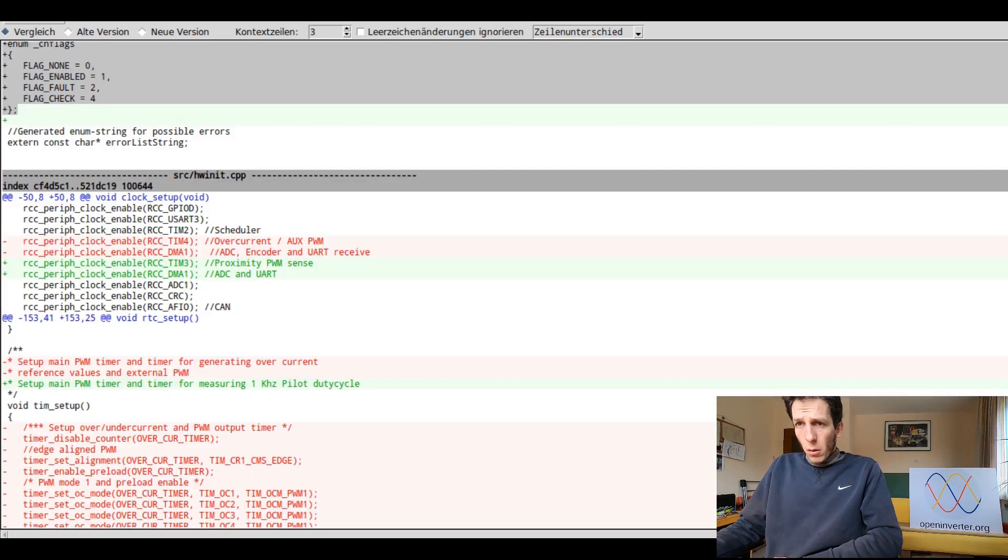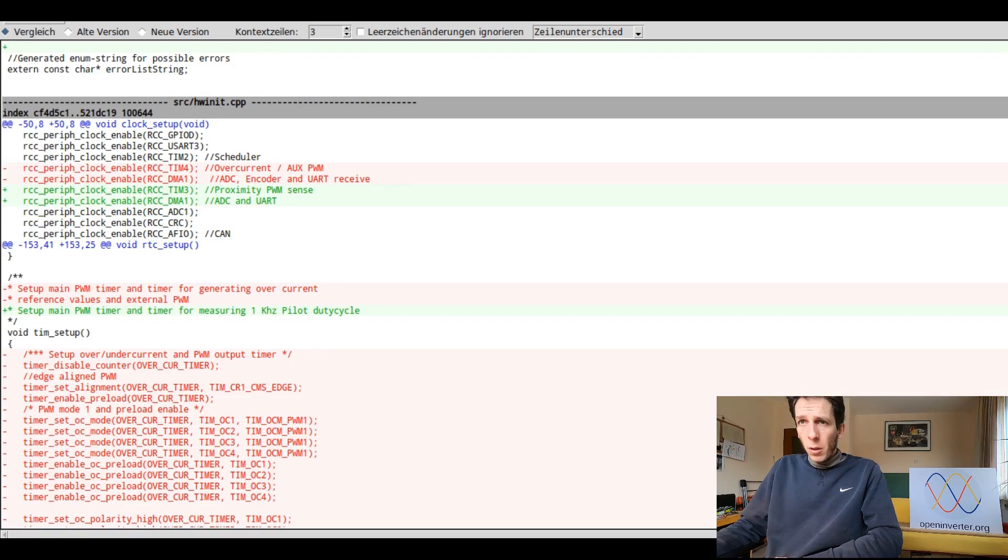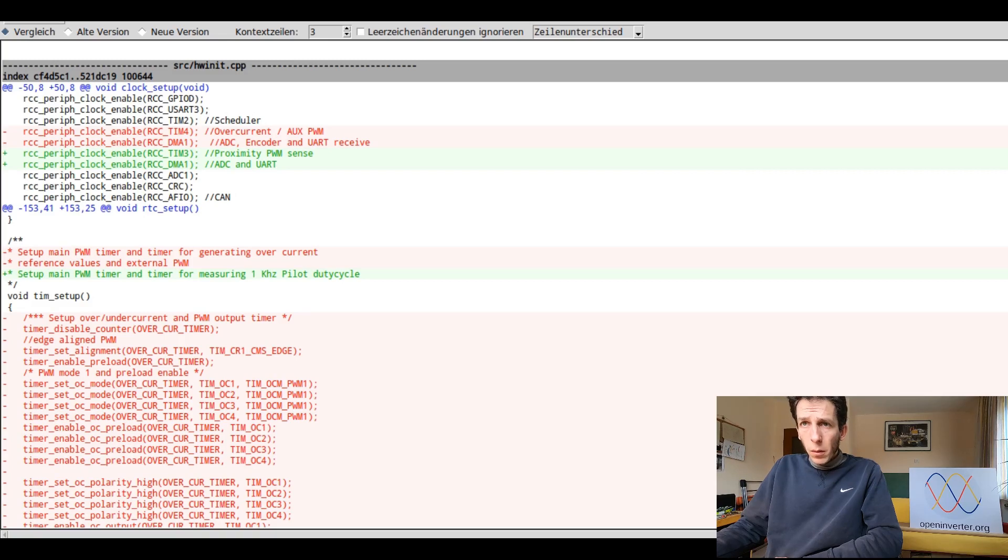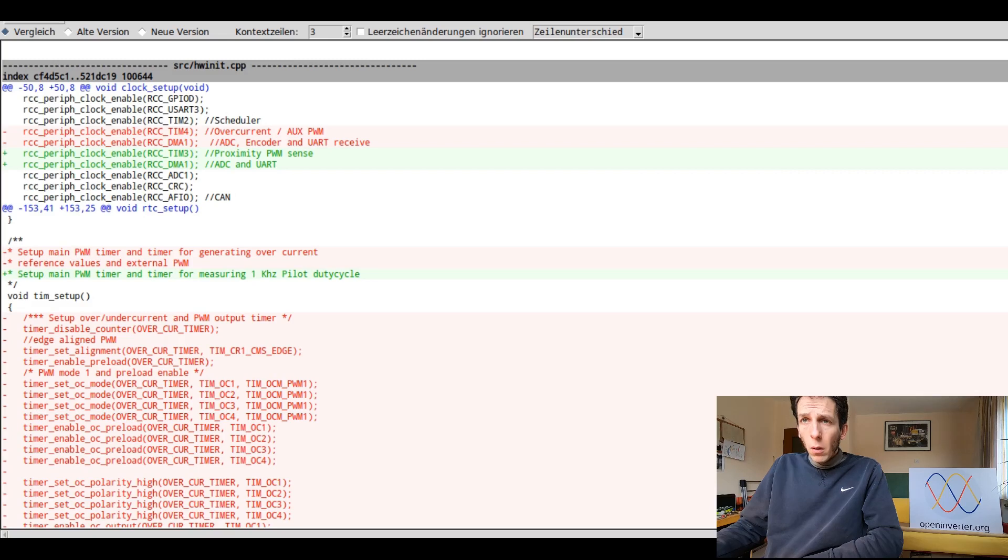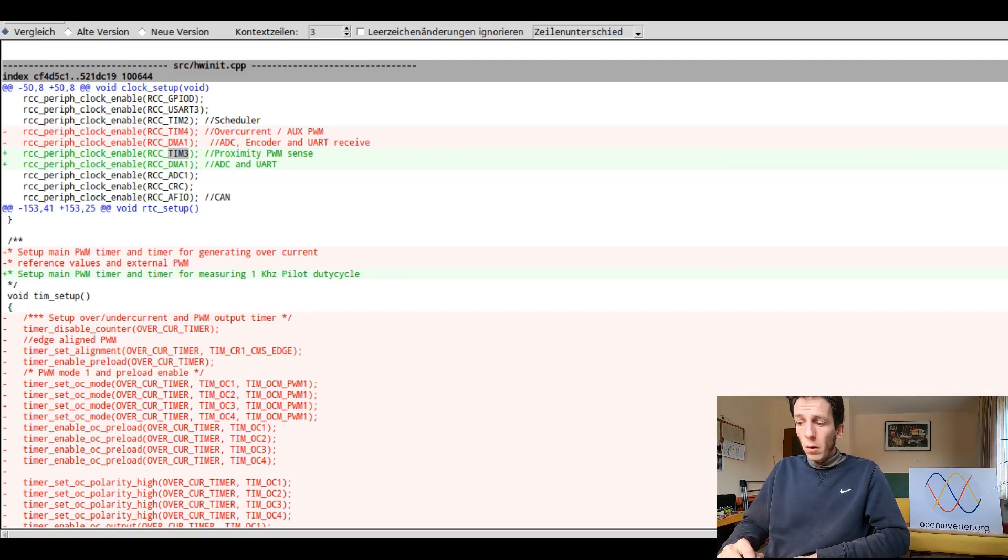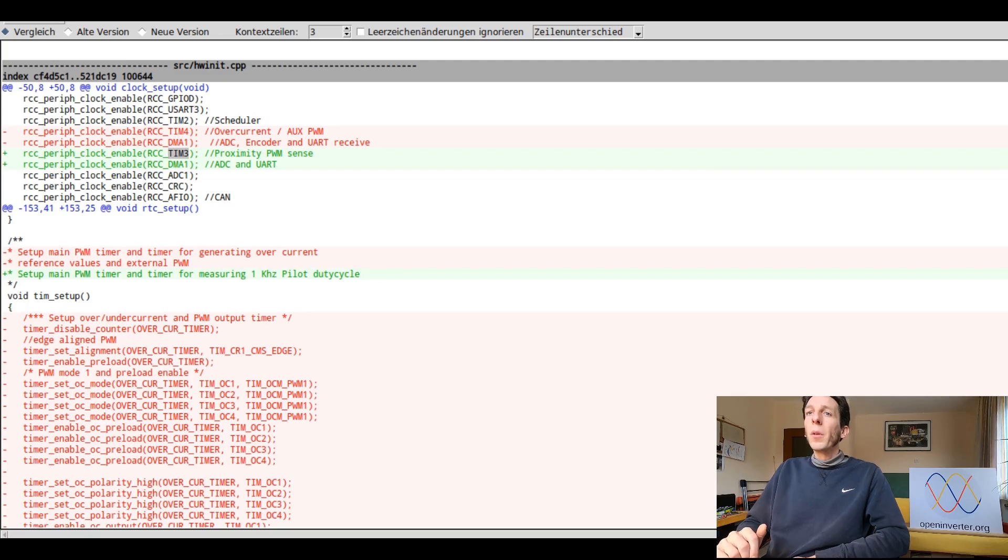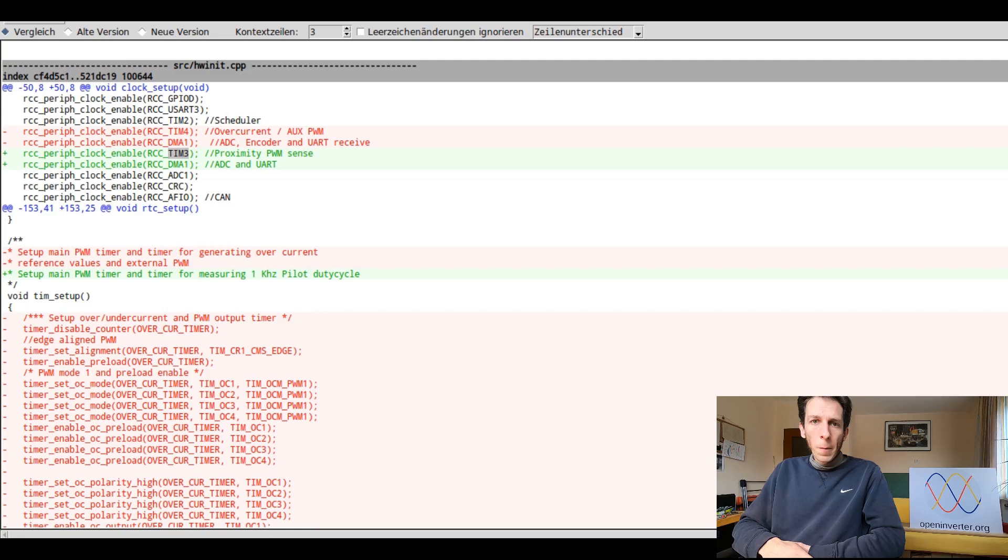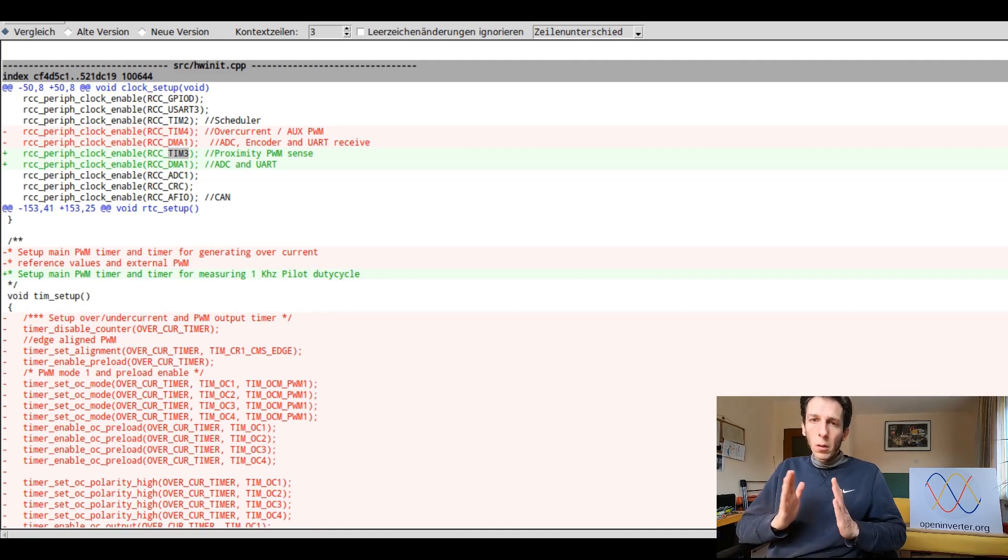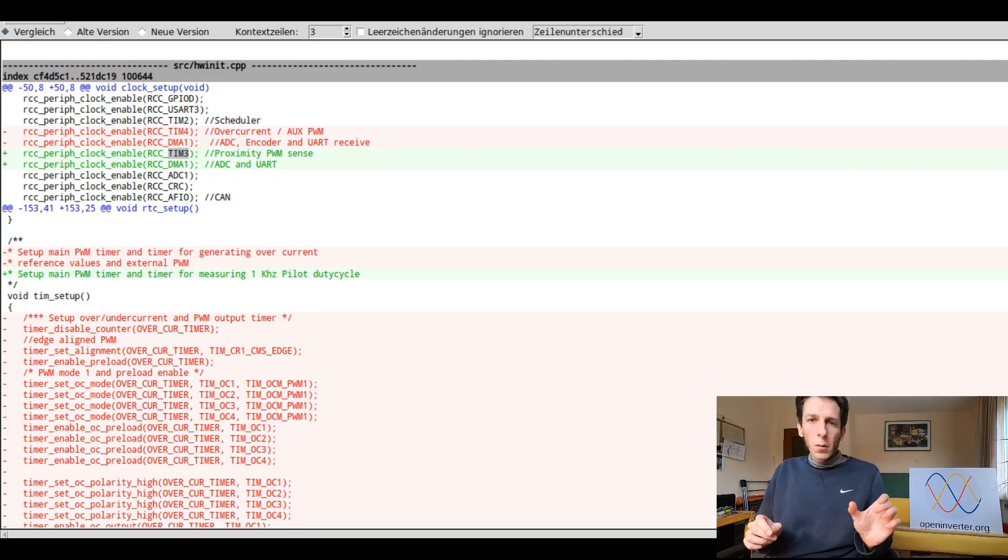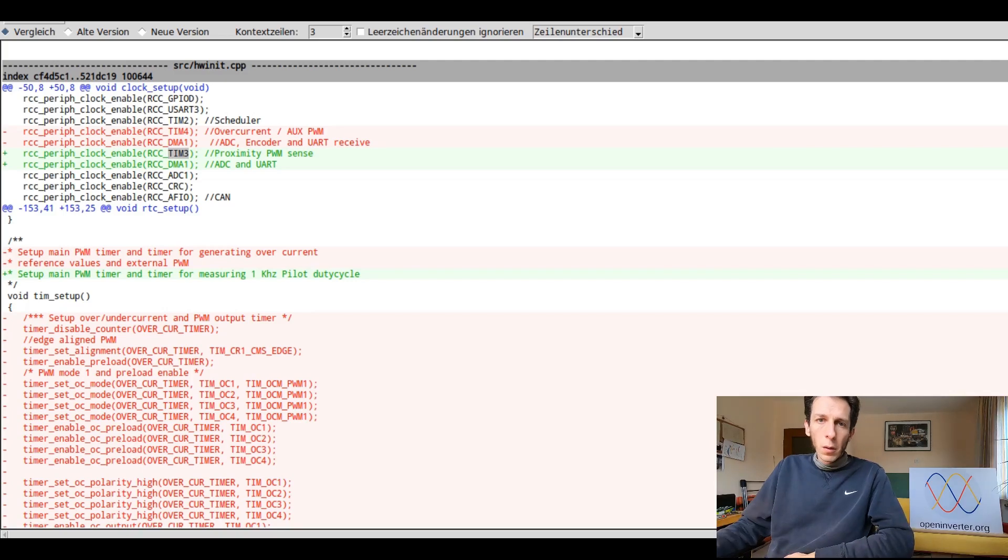Next, we look at hardware initialization. So we've made some changes here. We are not using timer four, but in its place we're using timer three. And just for some context, we're using timer three to measure the pulse width of the pilot signal of type two charging stations. They output a like a one kilohertz PWM signal and its duty cycle is proportional to the maximum current that the EVSE can deliver.